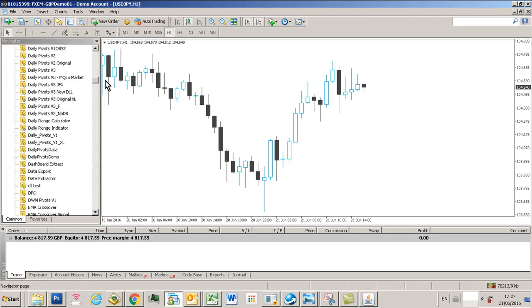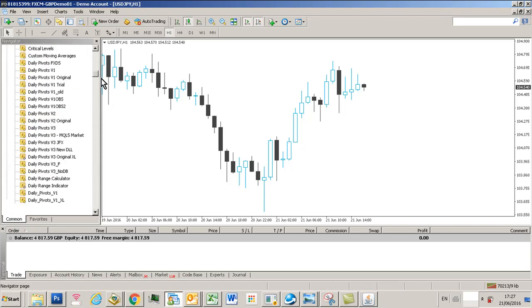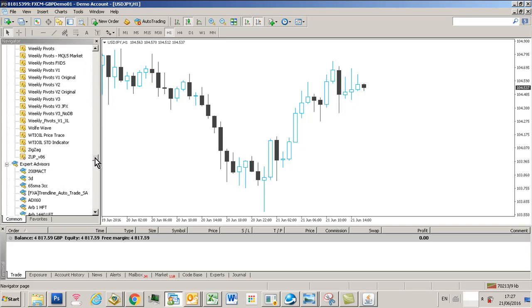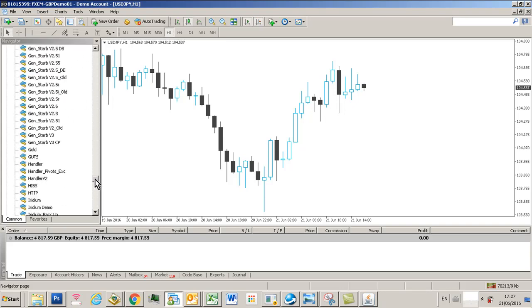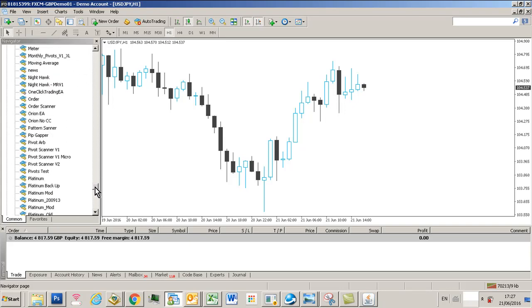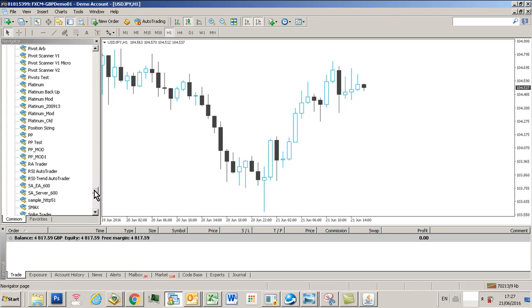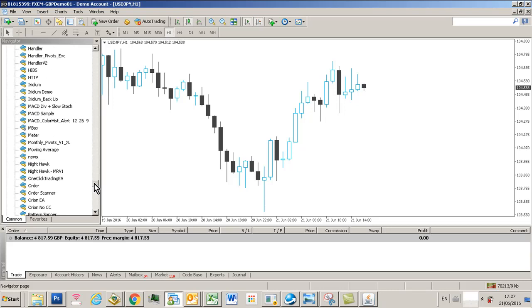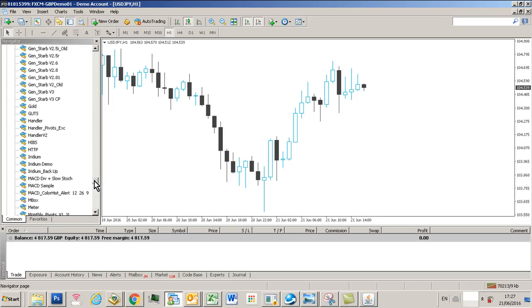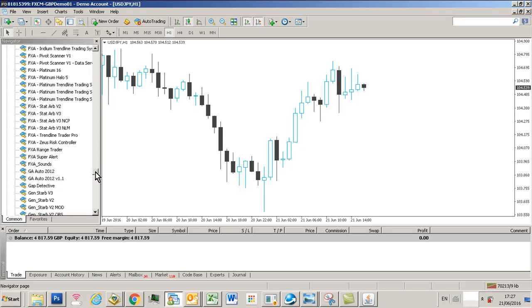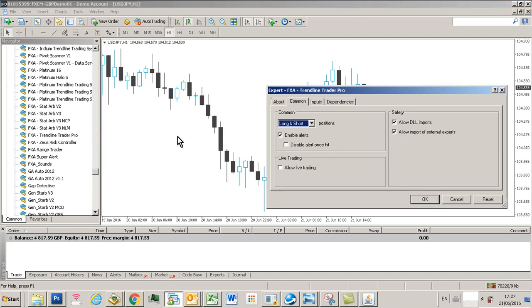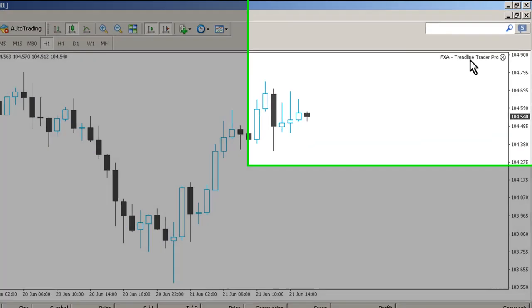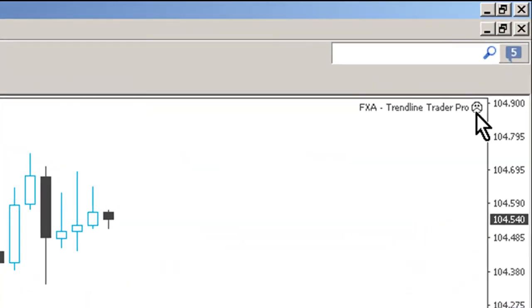When you download Trendline Trader Pro, you'll get an expert advisor which we put in your experts folder in the navigator. That is called FXA Trendline Trader Pro. If you click that and drag it on your chart and make sure you've got allowed DLL imports set to true and you click OK, you'll see the expert advisor is loaded in the top right hand corner of chart, but it's got a sad face which means it can't trade.